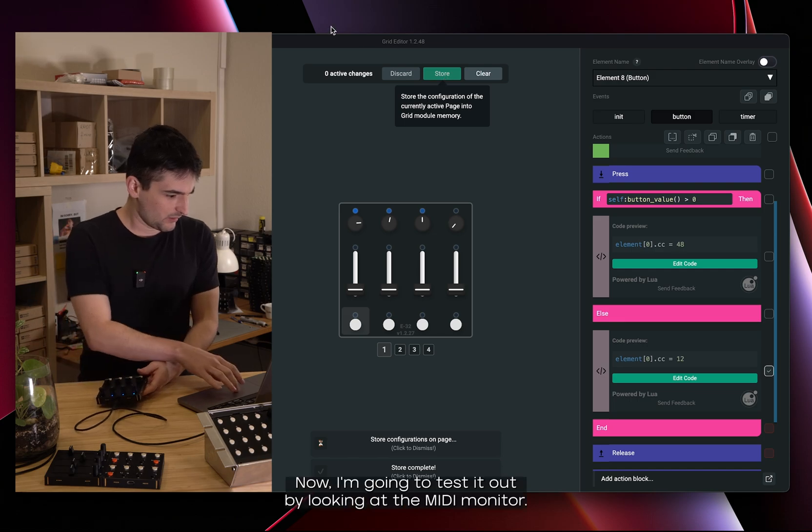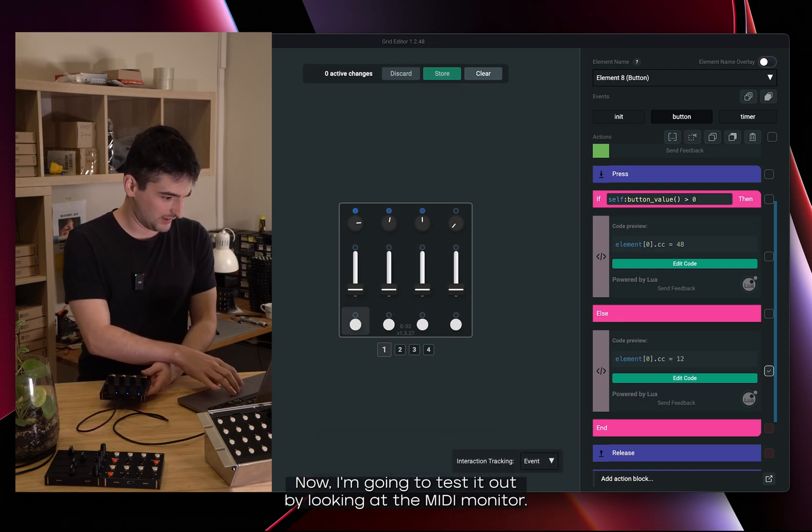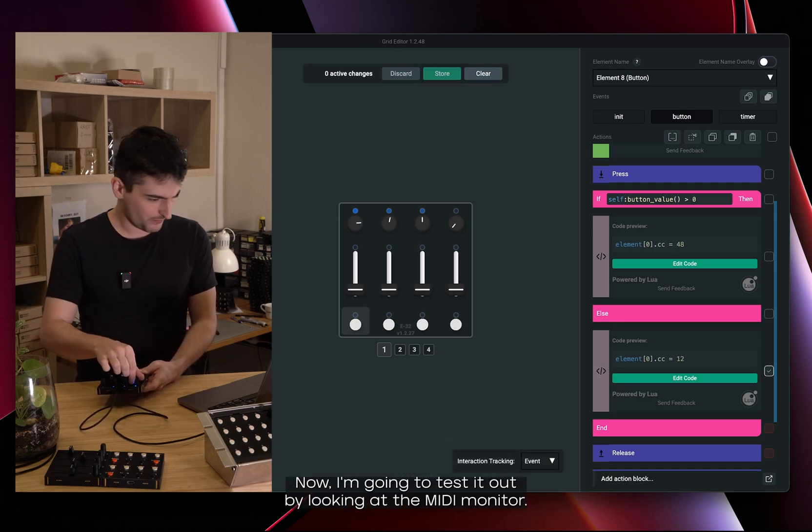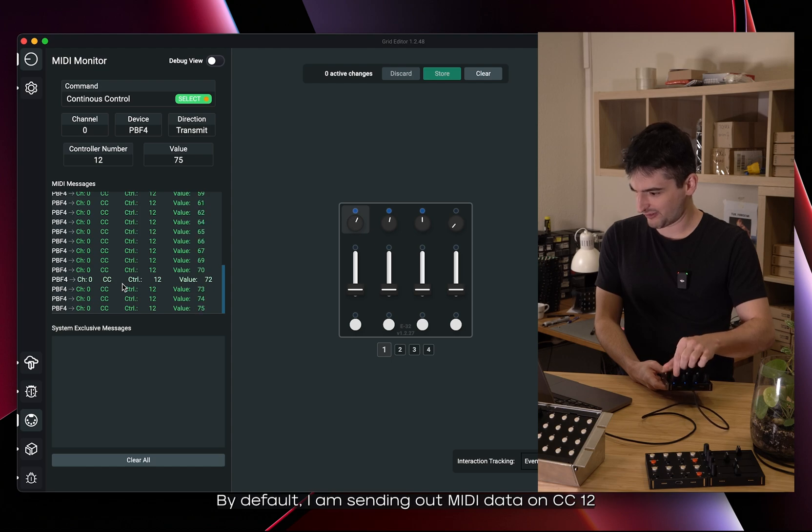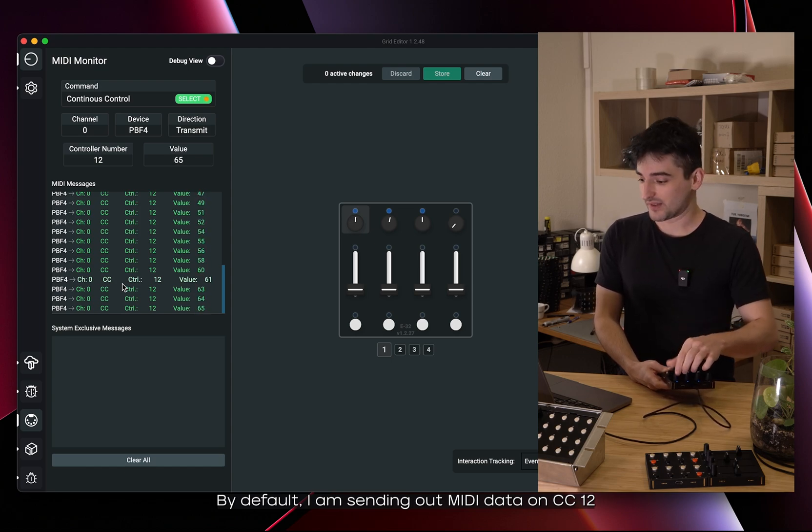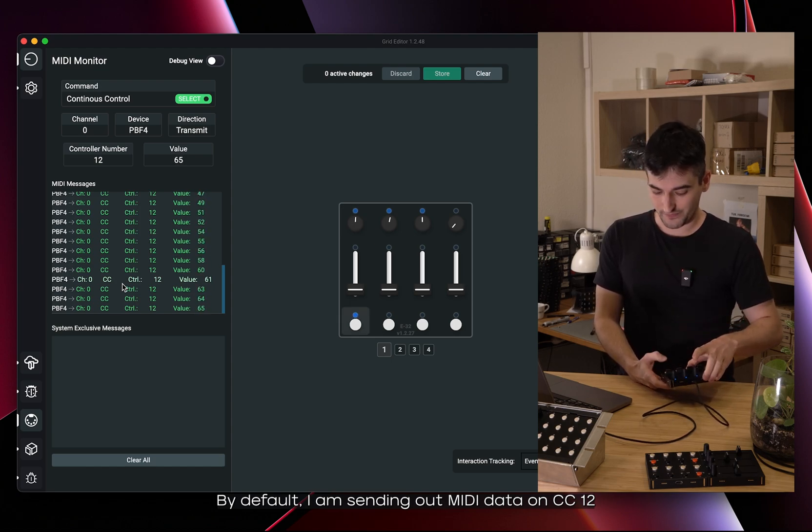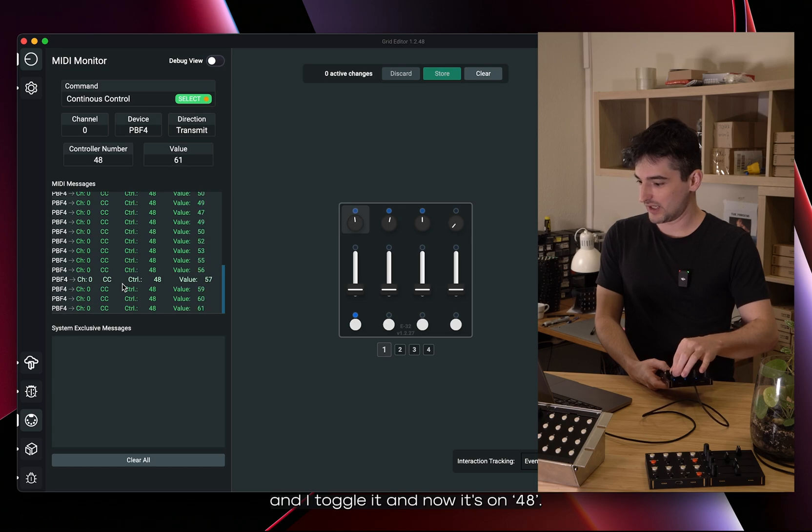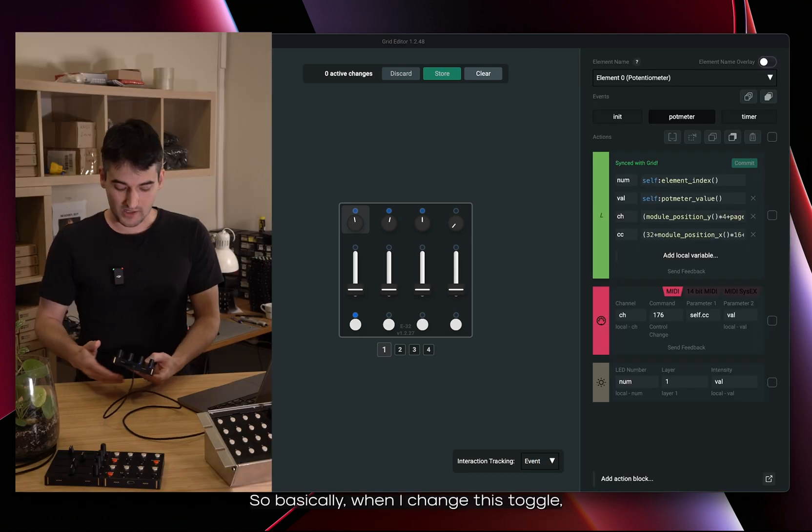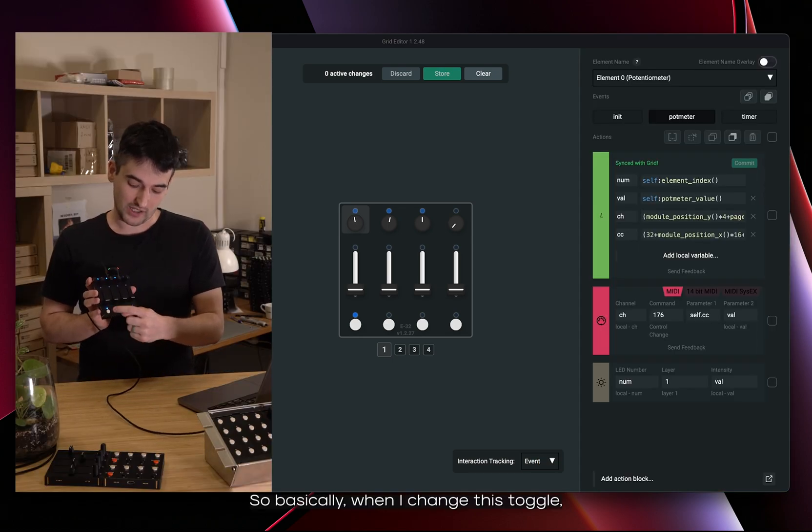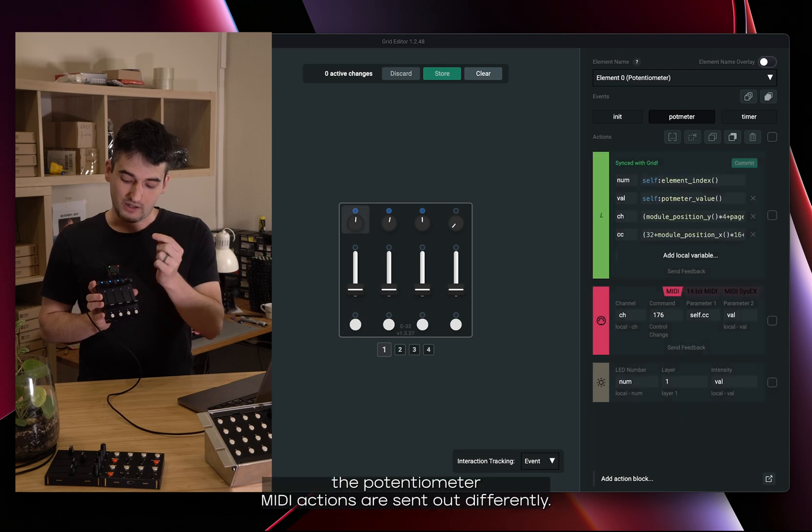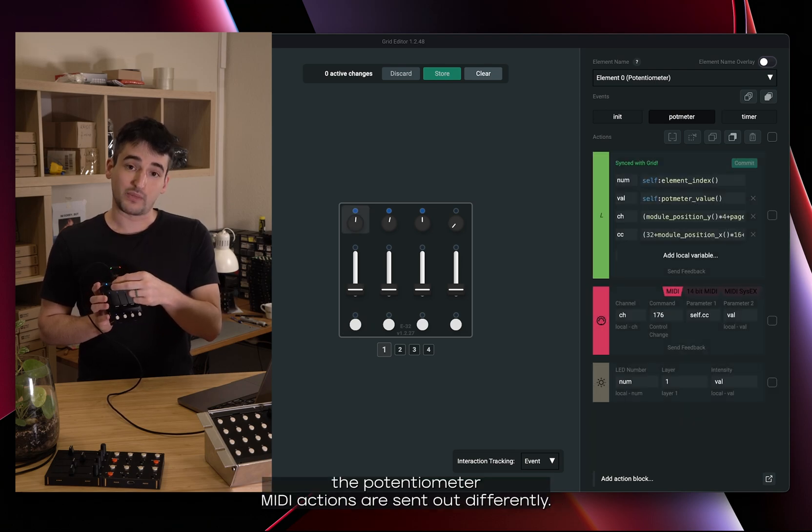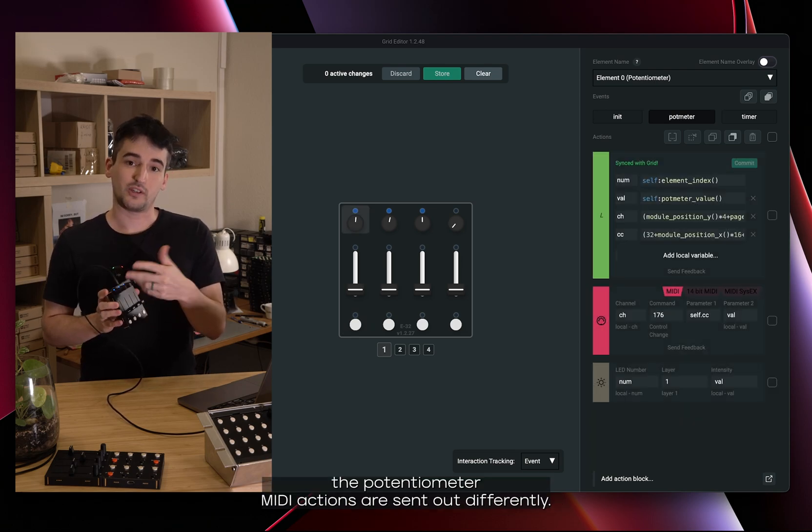Okay, now I'm going to test it out by looking at the MIDI monitor. By default I have sending out MIDI data on CC12 and I toggle it and now it's on 48. So basically when I change this toggle the potentiometer MIDI actions are sent out differently.